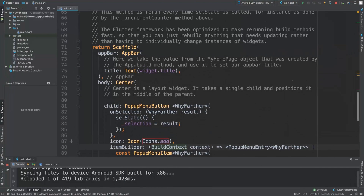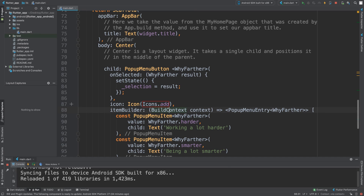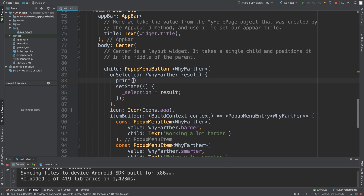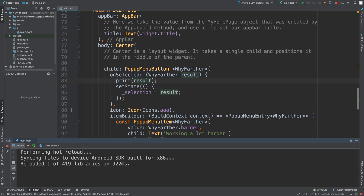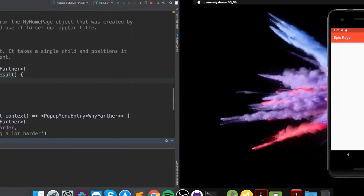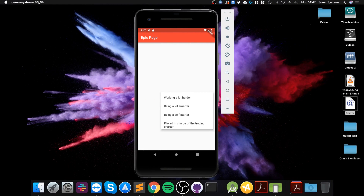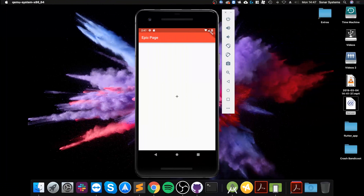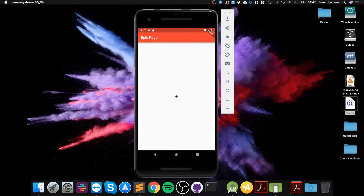Let me show you something else — let's add a print statement so we can actually see the different selections. If I open that up and click 'Being a lot smarter', we get the smarter value. If I click the charter one, we get charter — et cetera.